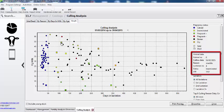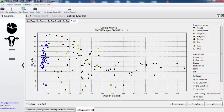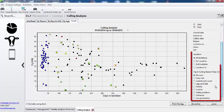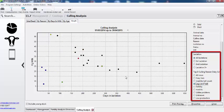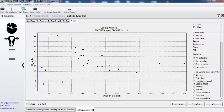I can also filter it by lactation and reason. Looking at the bottom, here we can see all lactations, and we can actually look at the reasons. For example, this shows the number of cows that left because they had problems with their legs or their feet, and again we can look at the production and their status.